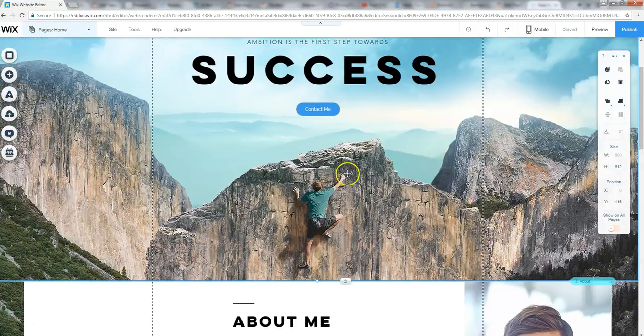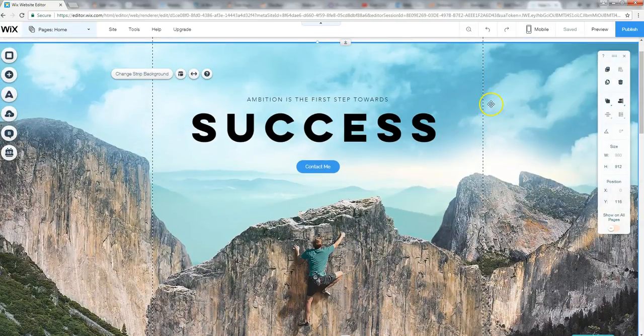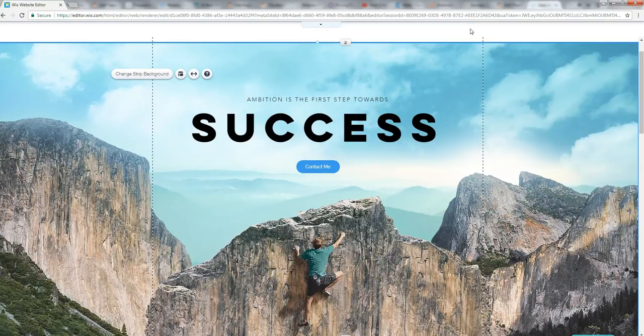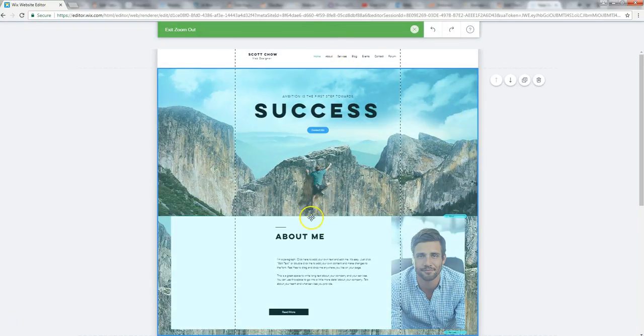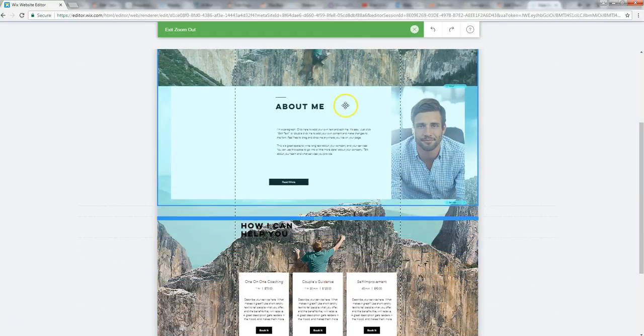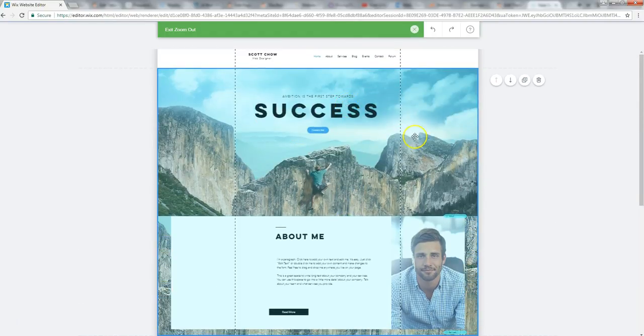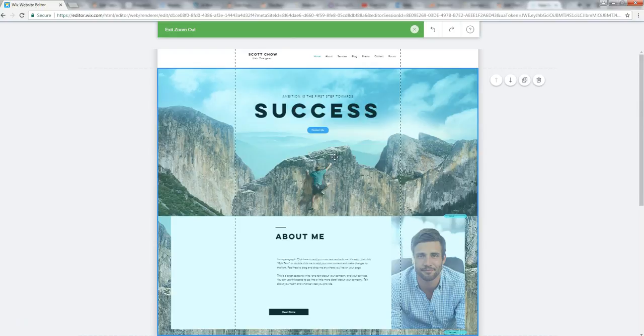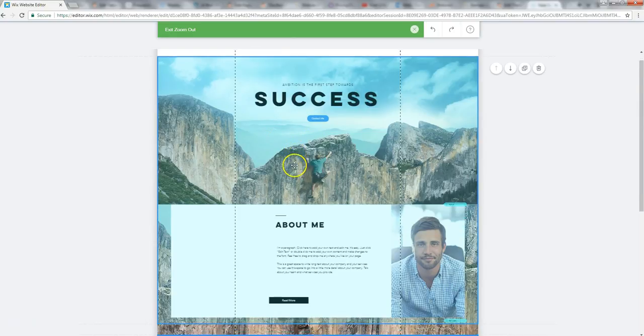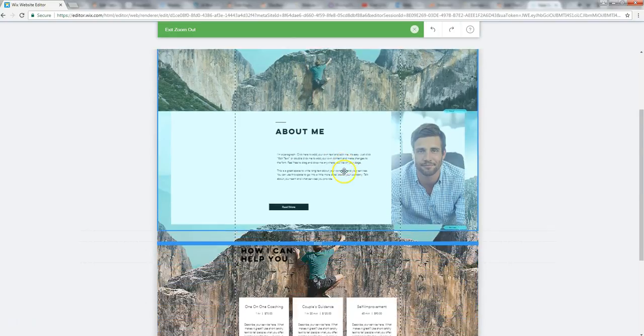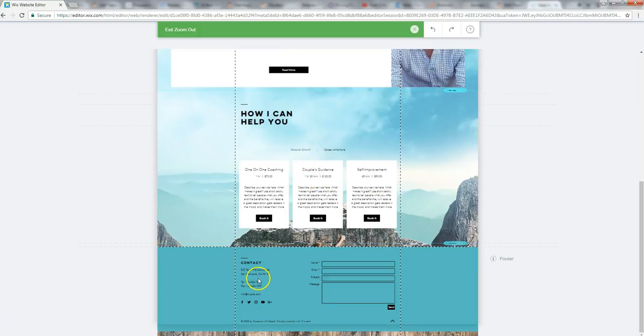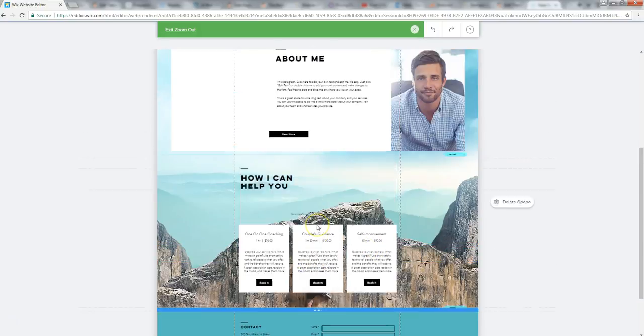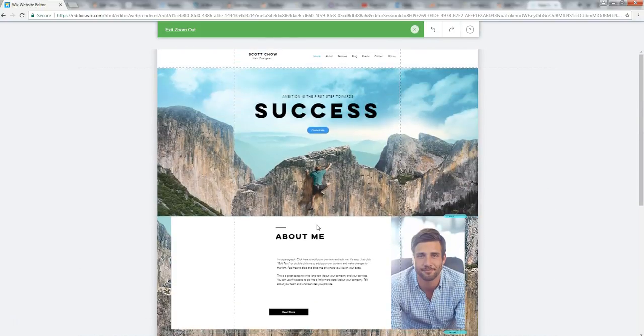And one of the cool things actually, let me show you up here on the top, click on the zoom out and reorder. You can see how the whole page looks from kind of a zoomed out view. So this is a long scrolling page where it's got this top header with the video background, like we saw, it's got an about me section. It's got a section here where I can show my different offerings here and it's got a contact section here too. So that's how this page is laid out.